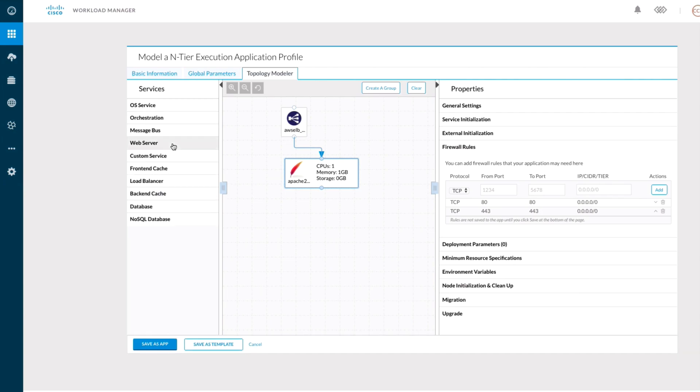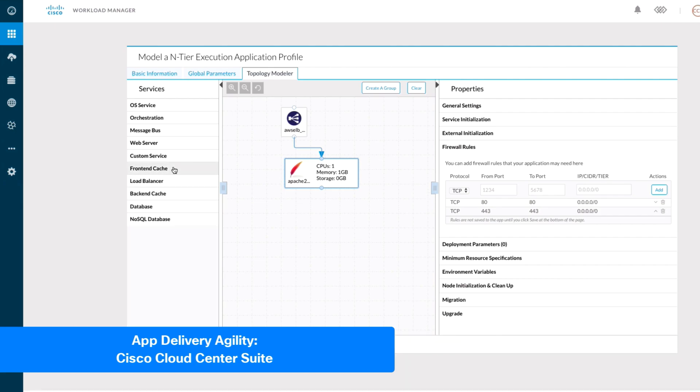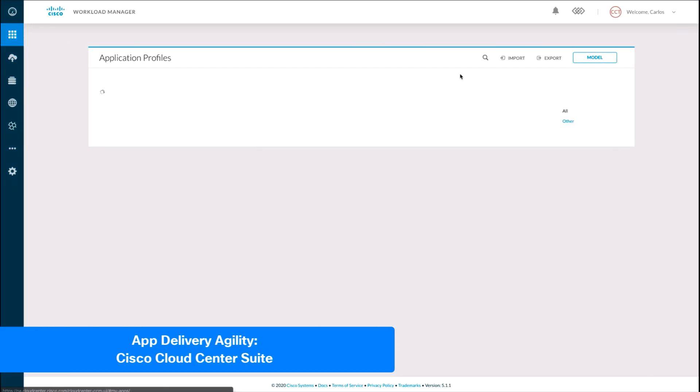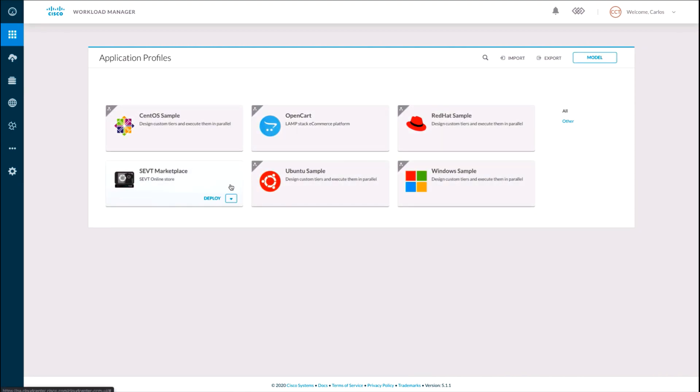The nice part with this approach is that we only need to model the app or service once and we can provision it on any clouds we have available on Cloud Center.